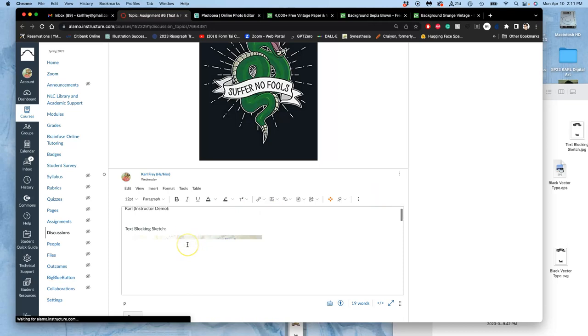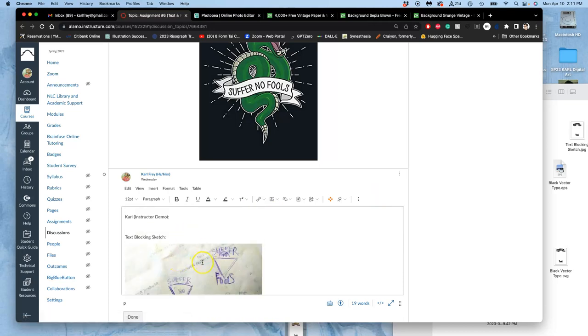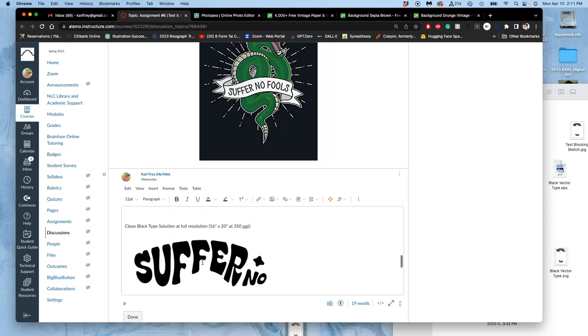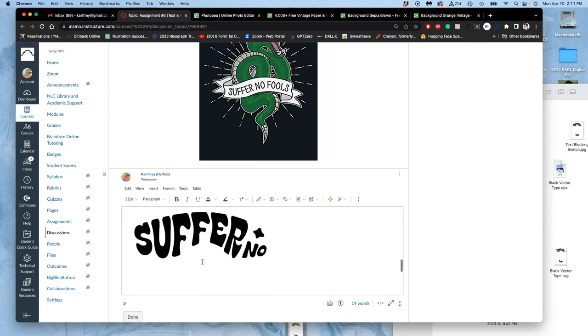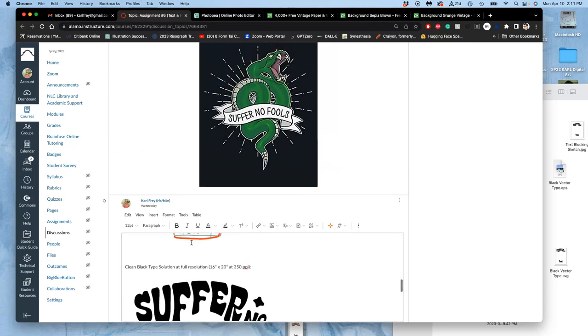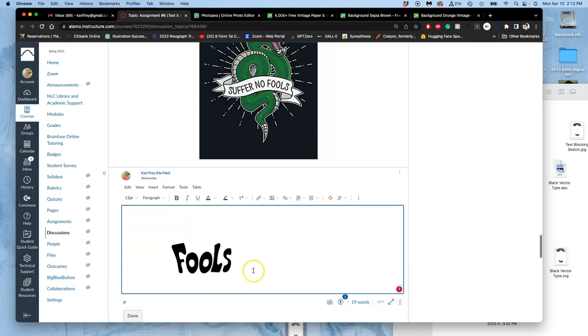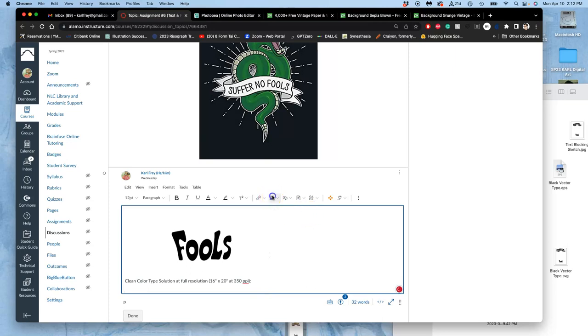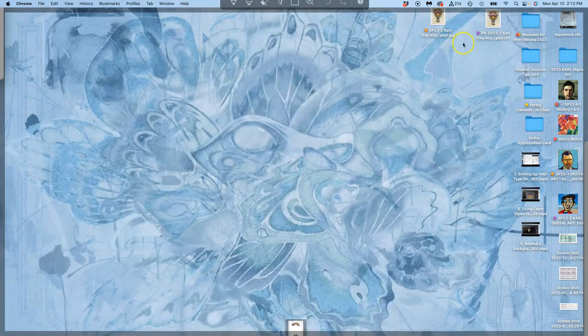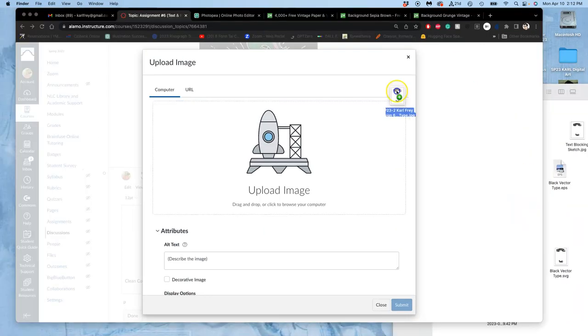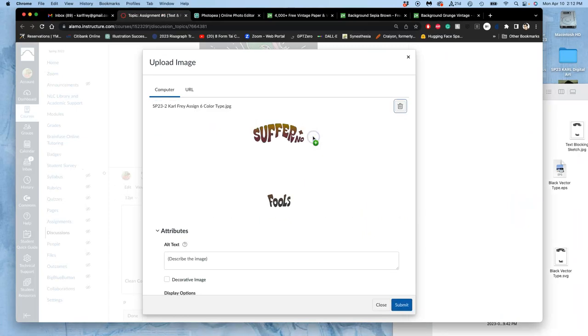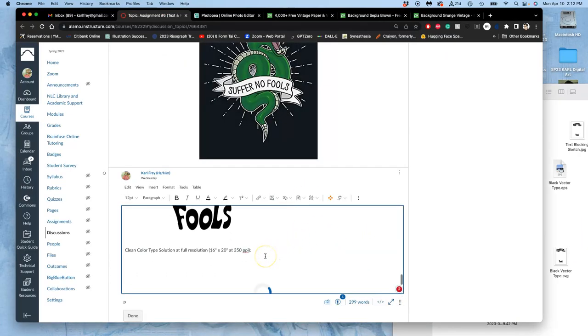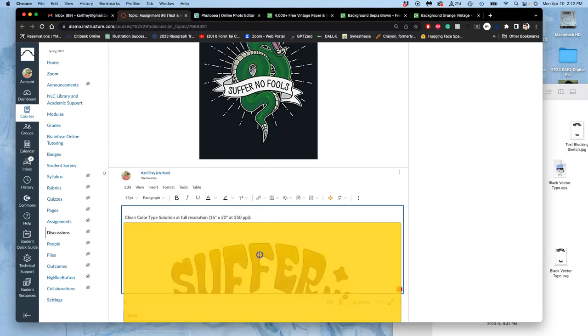And this is due next class. I don't need your text blocking sketches. But if you want to show them to me, they're great. They make your type better. But I need your black type clean. And I need your color type clean. Clean means 16 by 20 inches at 350 pixels per inch. Whether you do that through vectorizing them or not, as long as they're at resolution, they work. So this is clean color type. And sometimes the color type can look really bad just on its own. Well, that doesn't matter. It's about how it all comes together for your poster.